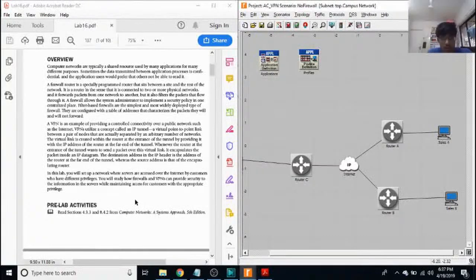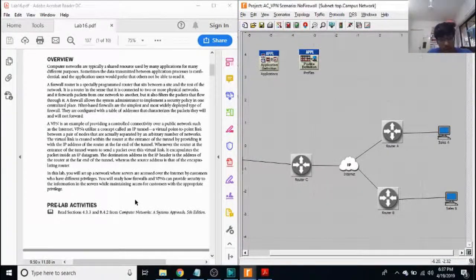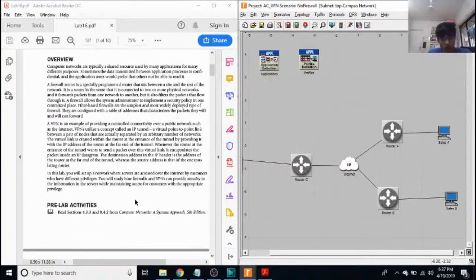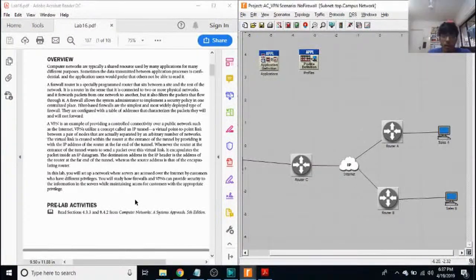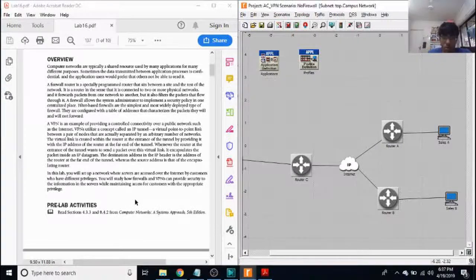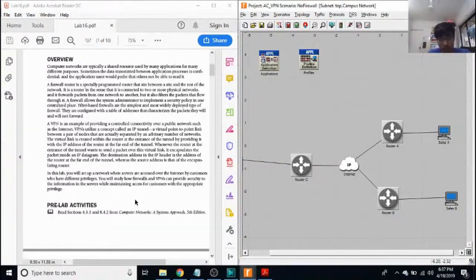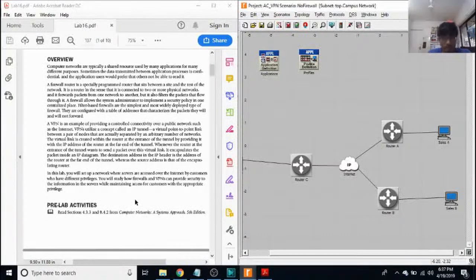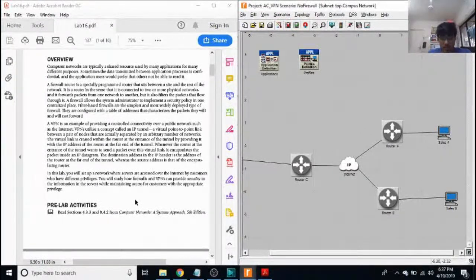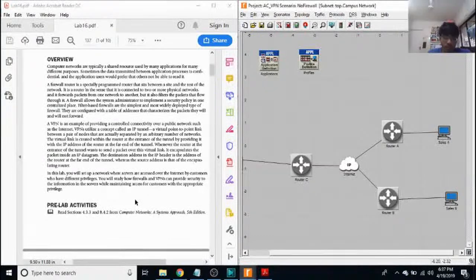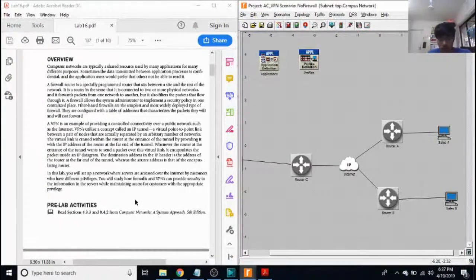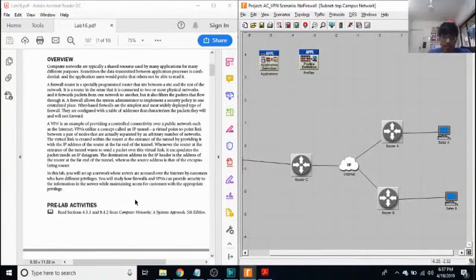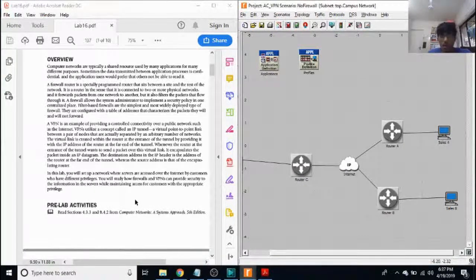It is a router in the sense that it is connected to two or more physical networks and forwards packets from one network to another, but it also filters the packets that flow through it. A firewall allows the system admin to implement a security policy in one centralized place. Filter-based firewalls are the simplest and most widely deployed type of firewall. They are configured with a table of addresses that characterize the packets they will and will not forward.